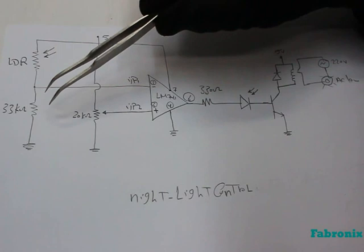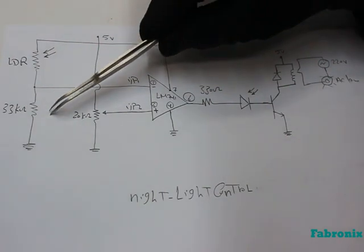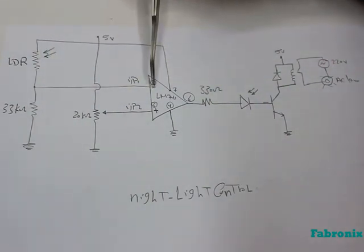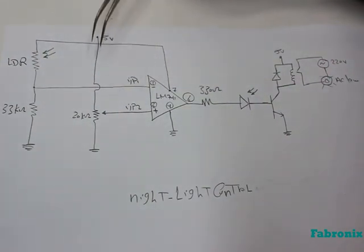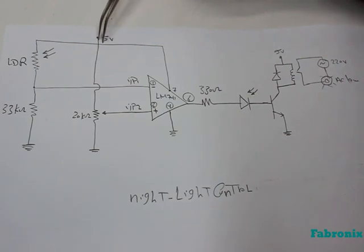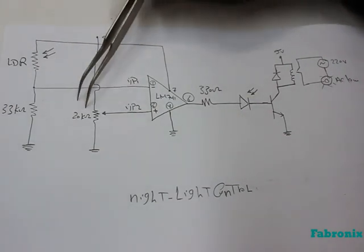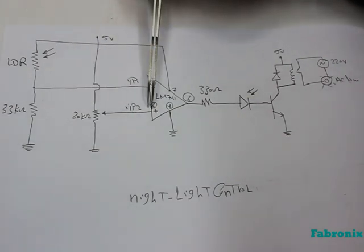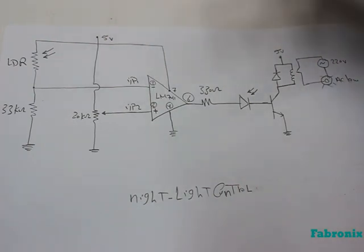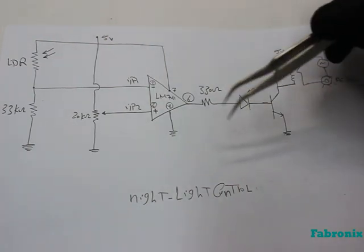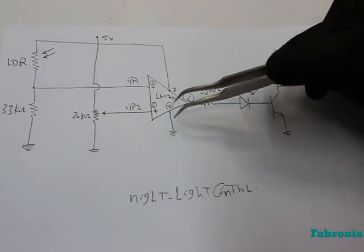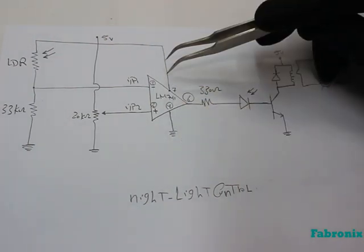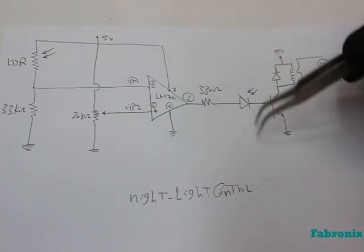The inverting point of Operational Amplifier is connected to the other terminal of LDR and the non-inverting point is connected to variable resistor 20 KΩ to control the light when darkness rises to a certain level.